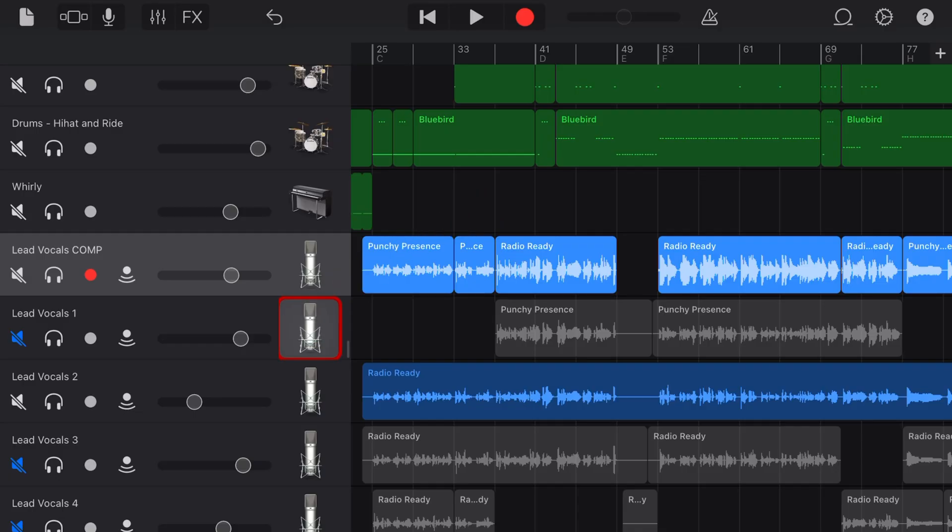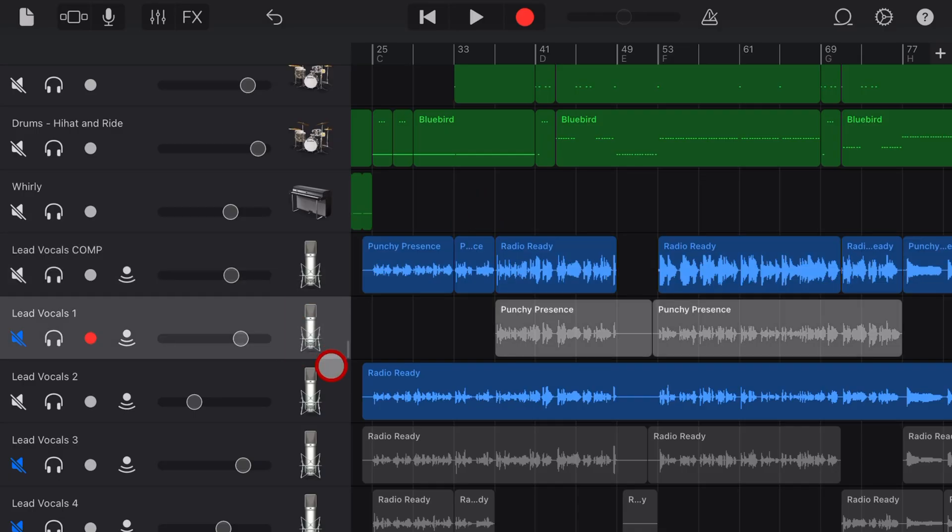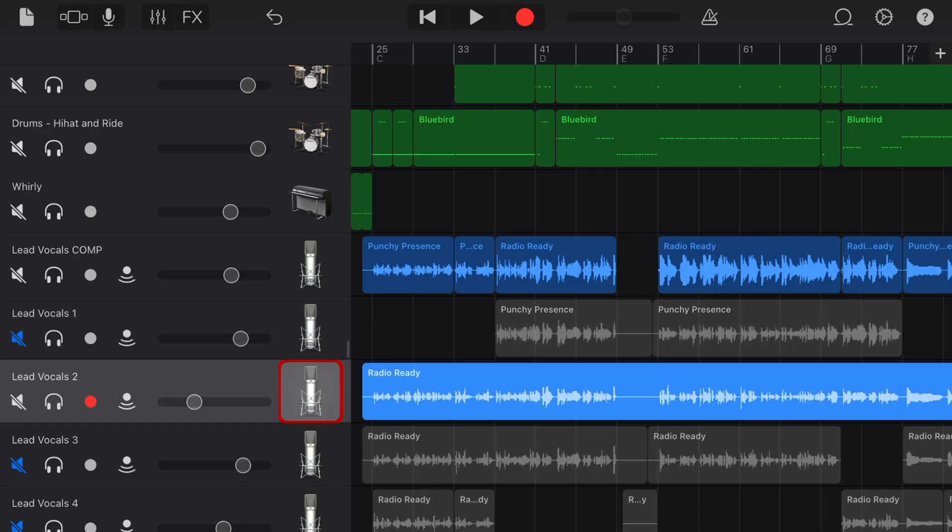Welcome back to another GarageBand 5-Minute Tip. If you'd like to learn a heap more, there are other videos linked in the description.